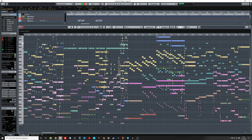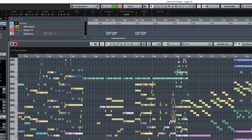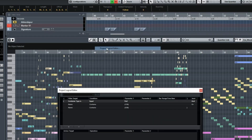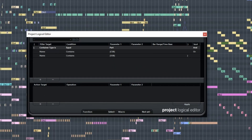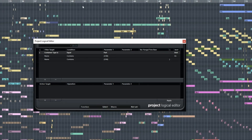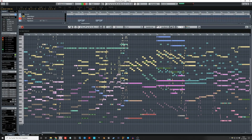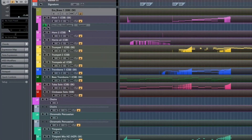The way you do this is by using the project logical editor. What you put in there is: container type is equal to part, name contains 'csb'. This is in my case the name of my library, and as you can see it's here in the brackets.